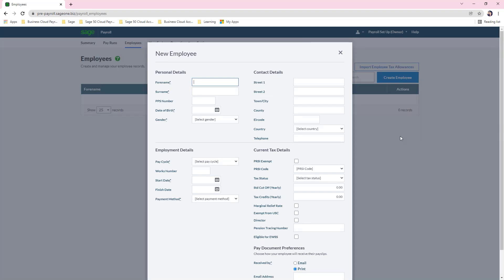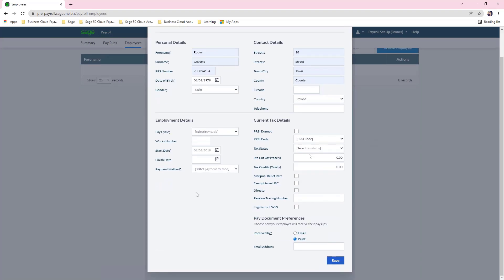Fill in the employee details starting with personal details, then move on to contact details — it is best to put as much information as possible in the employee record. Mandatory fields are marked with an asterisk. The PPS number is important as it is used by ROS when retrieving the RPN, so make sure you have the correct PPS number assigned. Move on to employment details, then to current tax details — if you have this information please enter it. However, when you run your first payroll we will retrieve the RPN from Revenue, which will include the PRSI class, tax status, and cut-off information, so any updates from Revenue will be included.